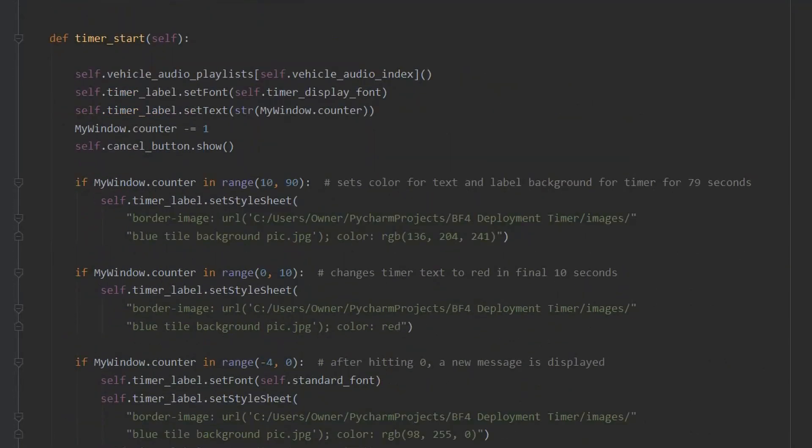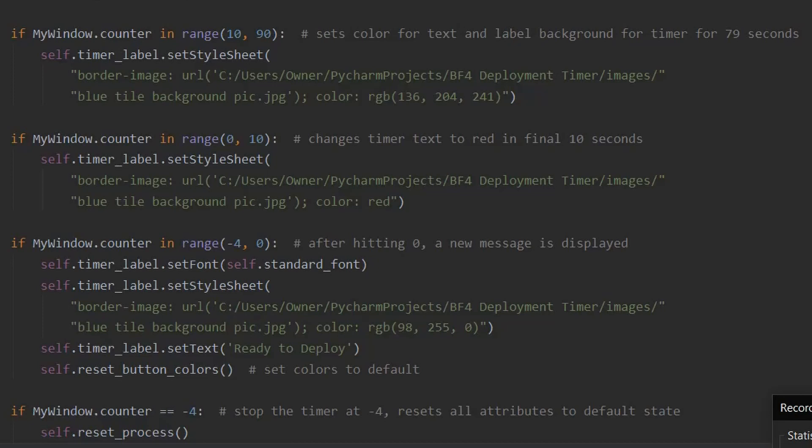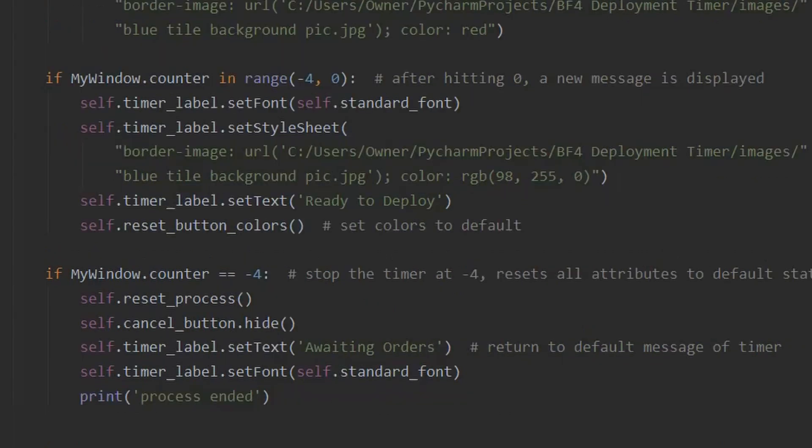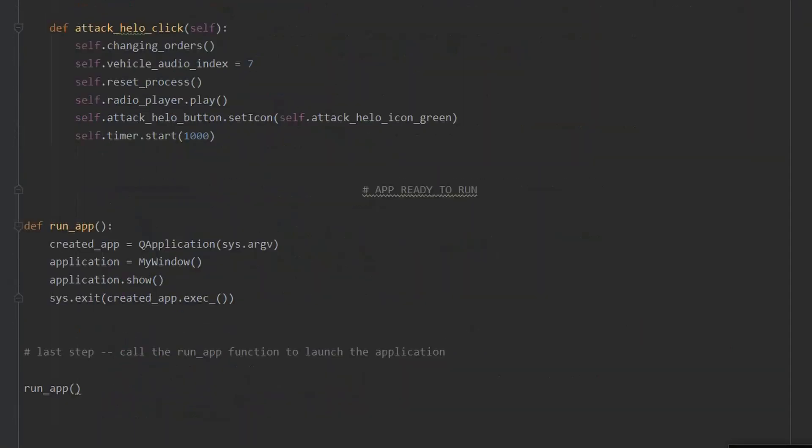Remember, this method runs every one second. So, every one second, the timer is incremented, and the text to display it is updated. Now that text is styled depending on how much time is left. The first 79 seconds use blue, and the remaining 10 seconds use red as the countdown finalizes. Now a user doesn't see this, but the countdown actually goes all the way to negative 4. This is to allow time for the ready to deploy message to be displayed. When negative 4 is hit, the GUI resets again. That covers all of the content and behavior of the app, so it's ready to run.